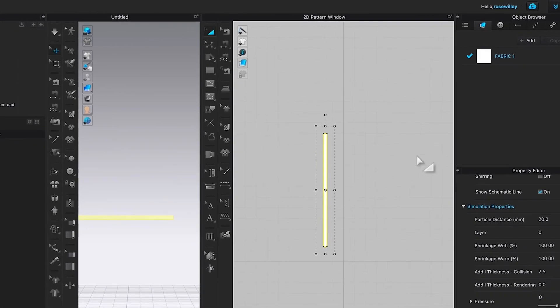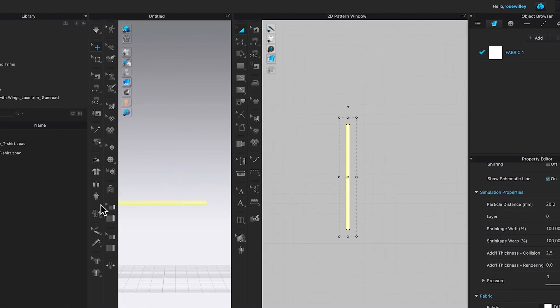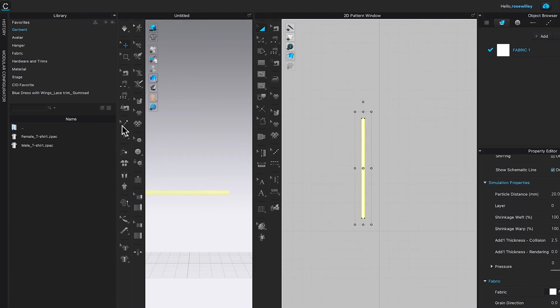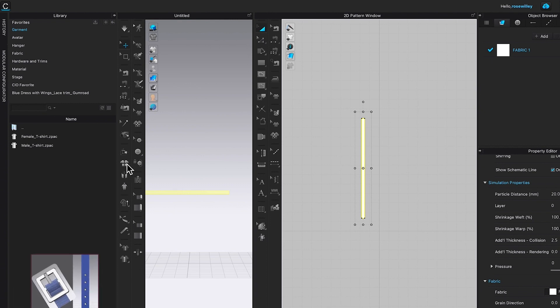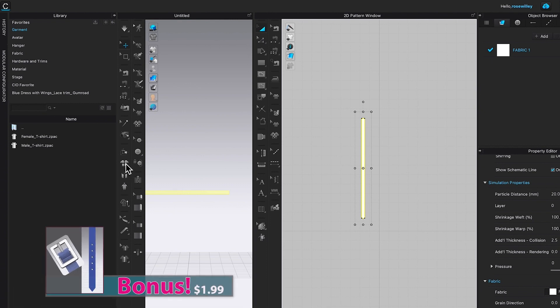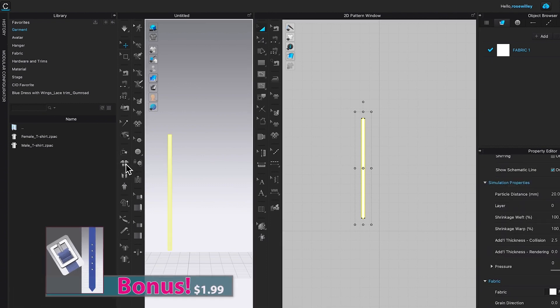After that, I'm going to come over here to this 3D window and click on Reset to the Arrangement.